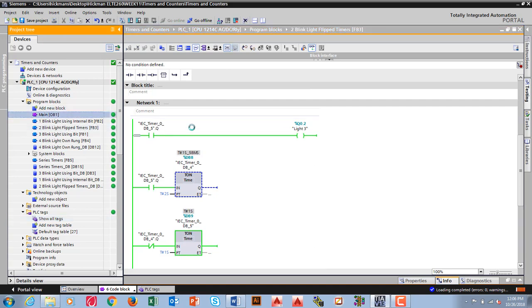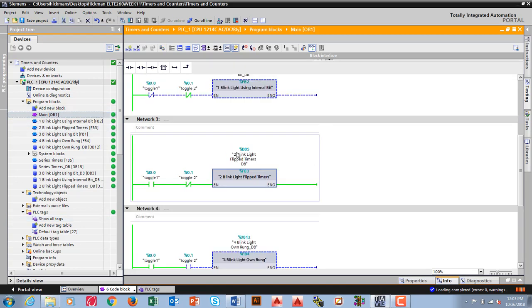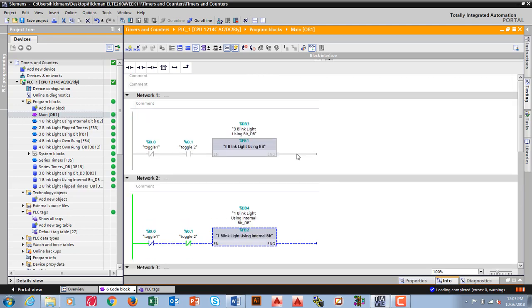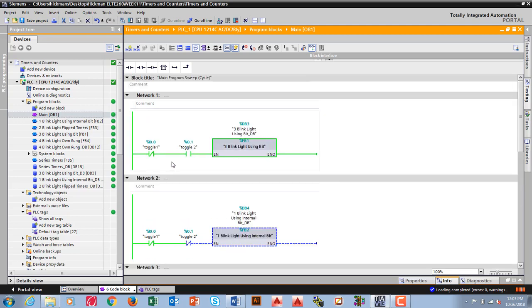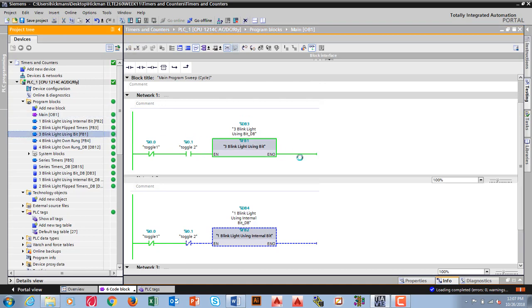Going back to my main, I want to take a look at the third one. So I want to go to three, which is here. I need to switch the toggles this way and this way. Now what I've got is this one's being scheduled. I go to three, blink light using a bit.